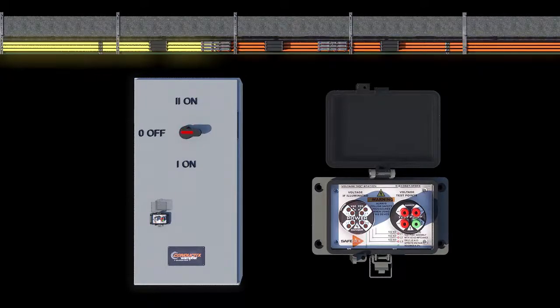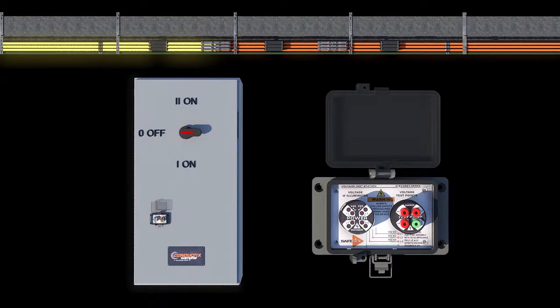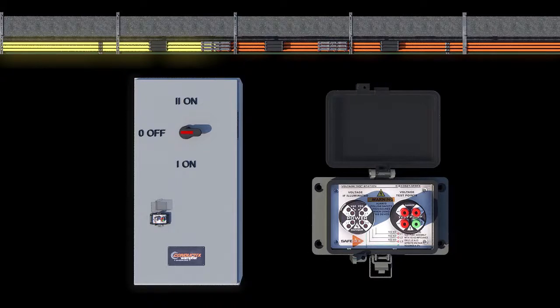This removes power from the buffer zone and the maintenance zone. The voltage indicator lights and the test points should be off and read no voltage.